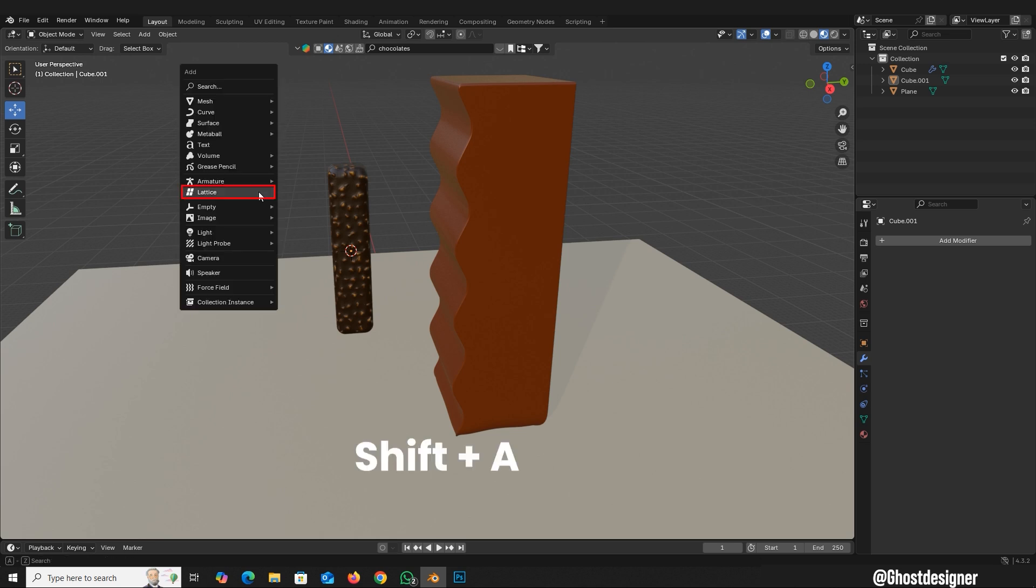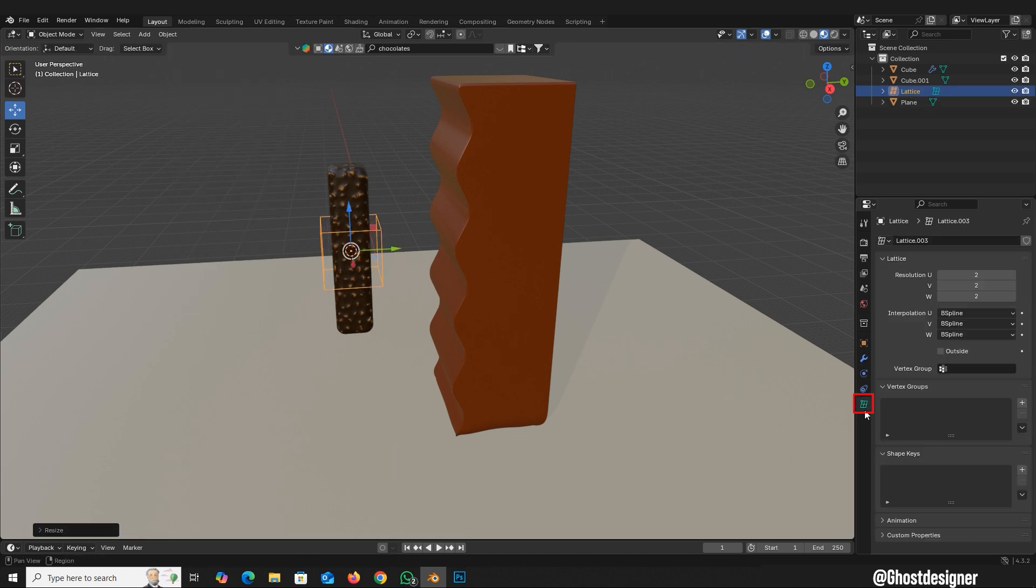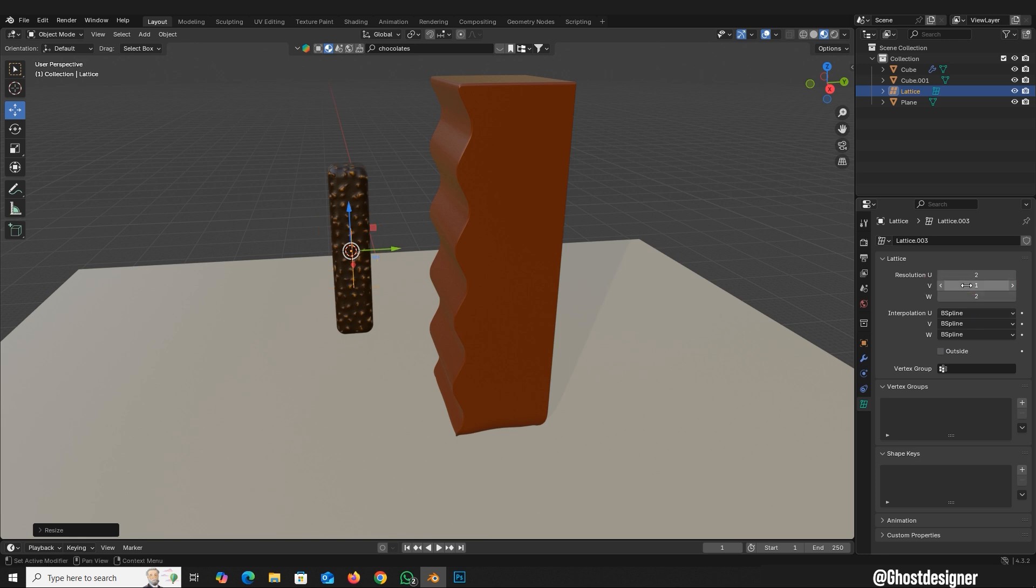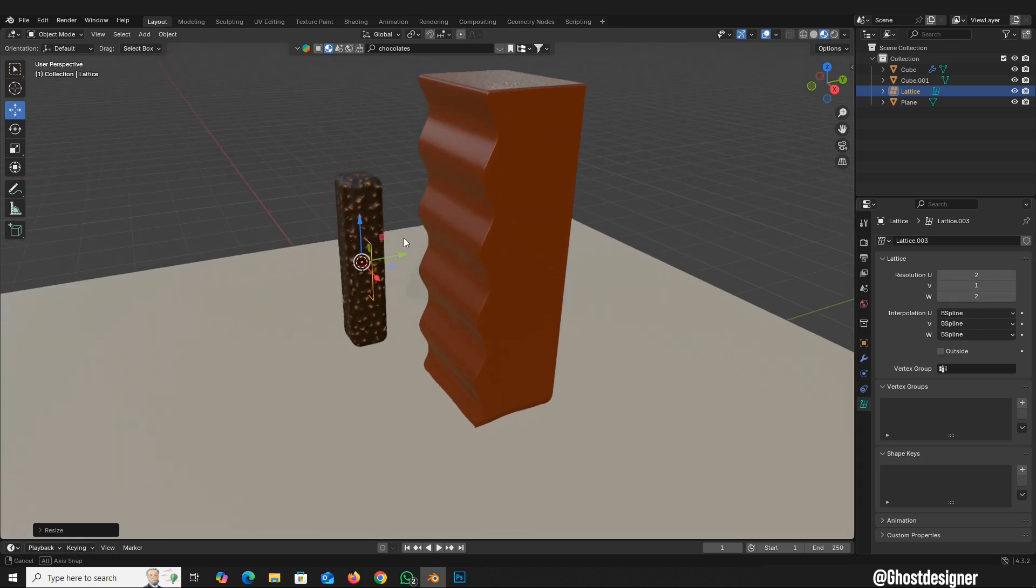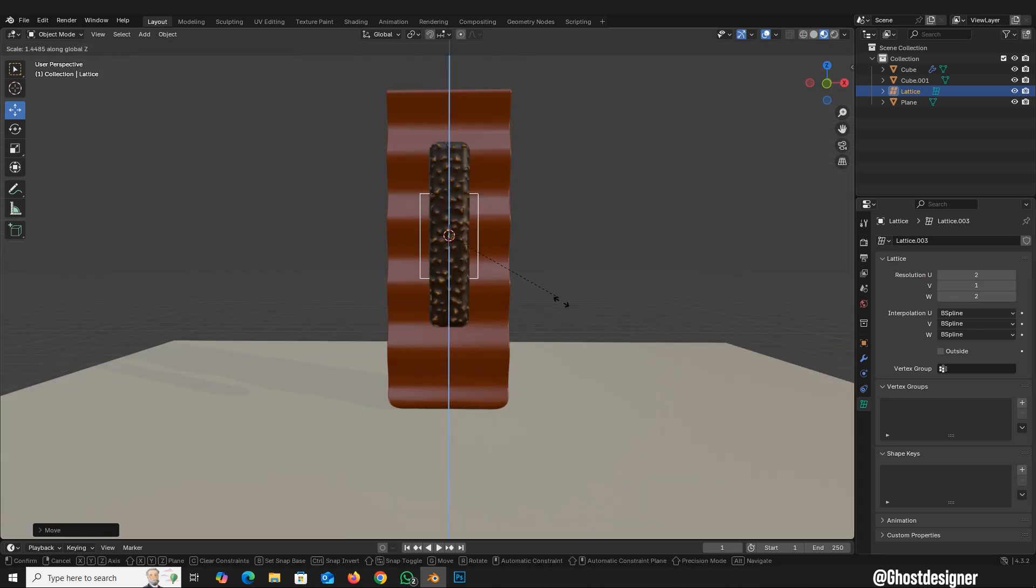Press Shift plus A and add lattice. Scale it to match your object. Go to the Lattice Properties tab and set V value to 1. Move the lattice along the Y axis and scale it in the Z axis.